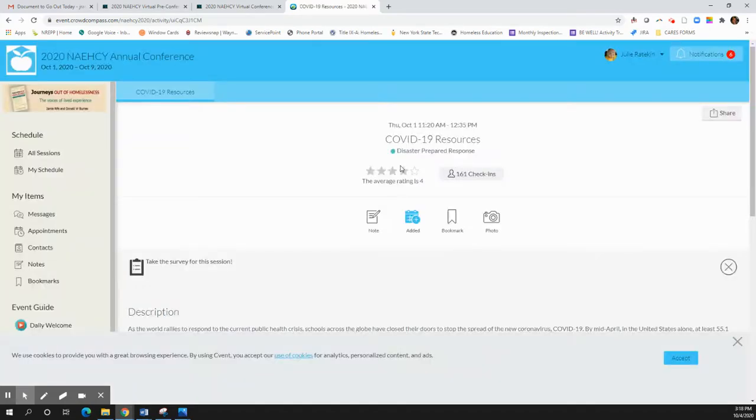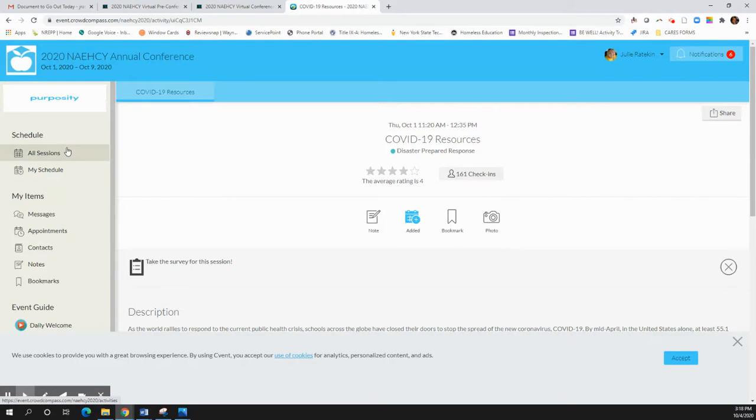From there you have successfully logged into our app. So from the app you can do all sorts of different things. You can view your schedule, the full schedule, you can add things to your schedule.